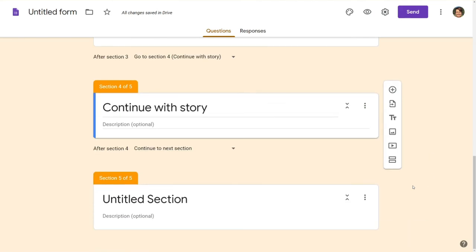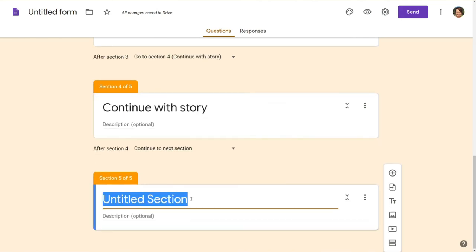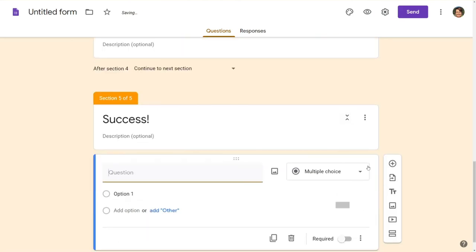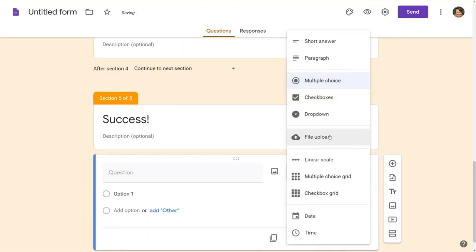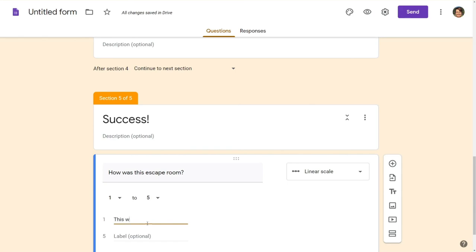I also at the end when they are successful just for me I like to add a little linear scale here and get how students felt about this escape room.